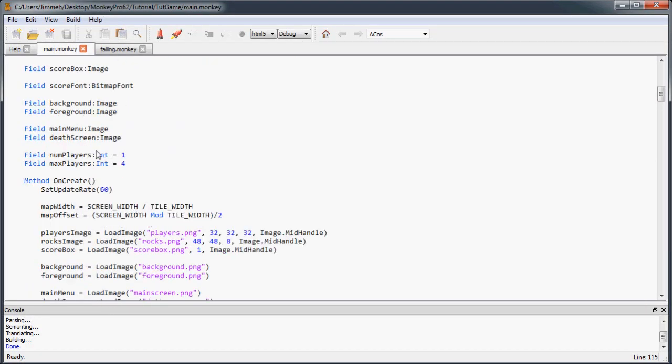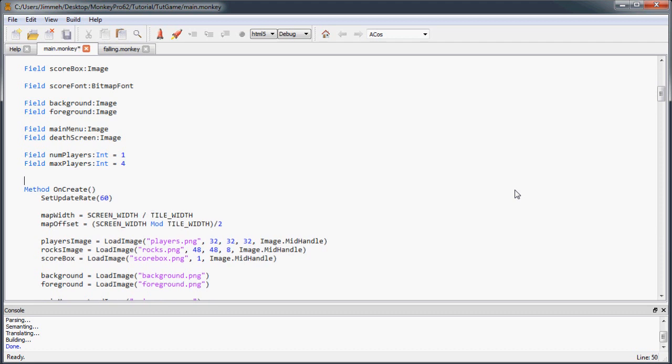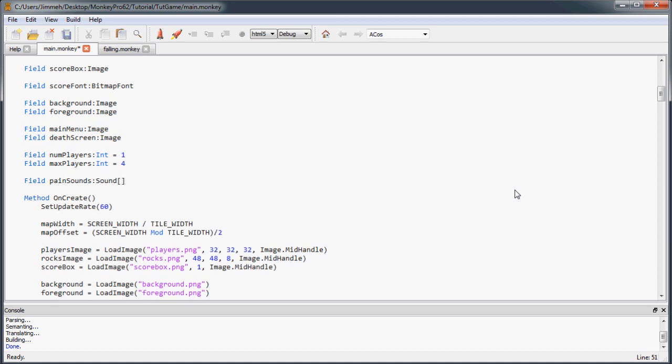For the sounds, how I want to set this up is I have two different sounds that are pain sounds for when they hit the spikes. I'm going to set it up so whenever someone hits a spike, it plays one of the pain sounds randomly. And it's going to do the same thing for my lava sounds. It's going to play one at random. So I'm going to create sound arrays for each type of sound. So one for my pain sounds and then one for my lava sounds.